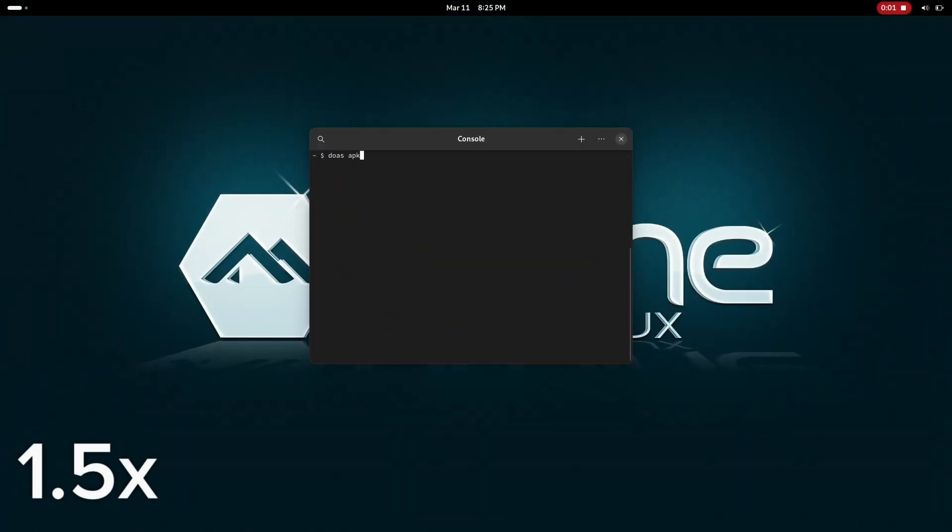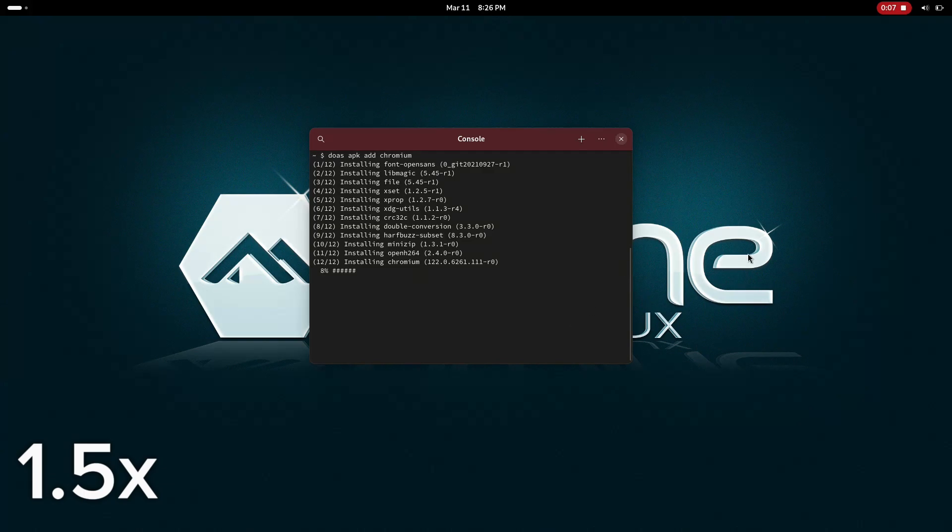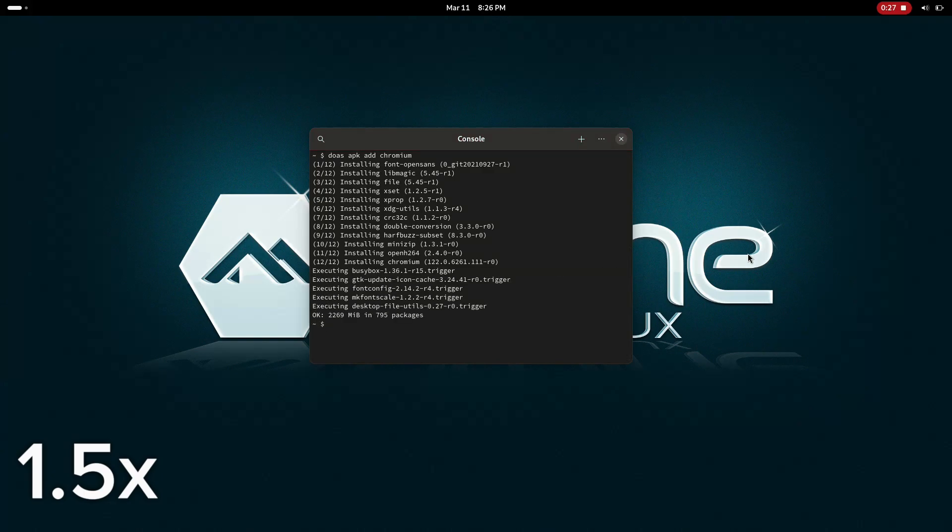One thing I love about Alpine is its package manager called APK, or Alpine Package Keeper, not to be confused with Android packages. It's really easy to use and lightning fast, installing most packages in quite literally one second, and installing heavier packages in about 20 seconds.